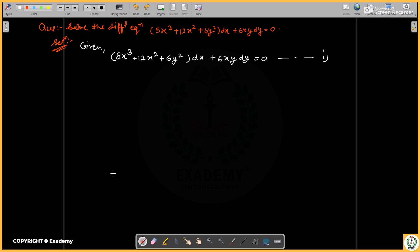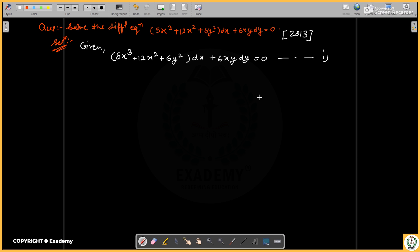Hello, welcome to Exademy — Redefining Education. This is the lecture series of PYQ of ODE. This is the question which is asked in 2013. Question is: solve the differential equation.